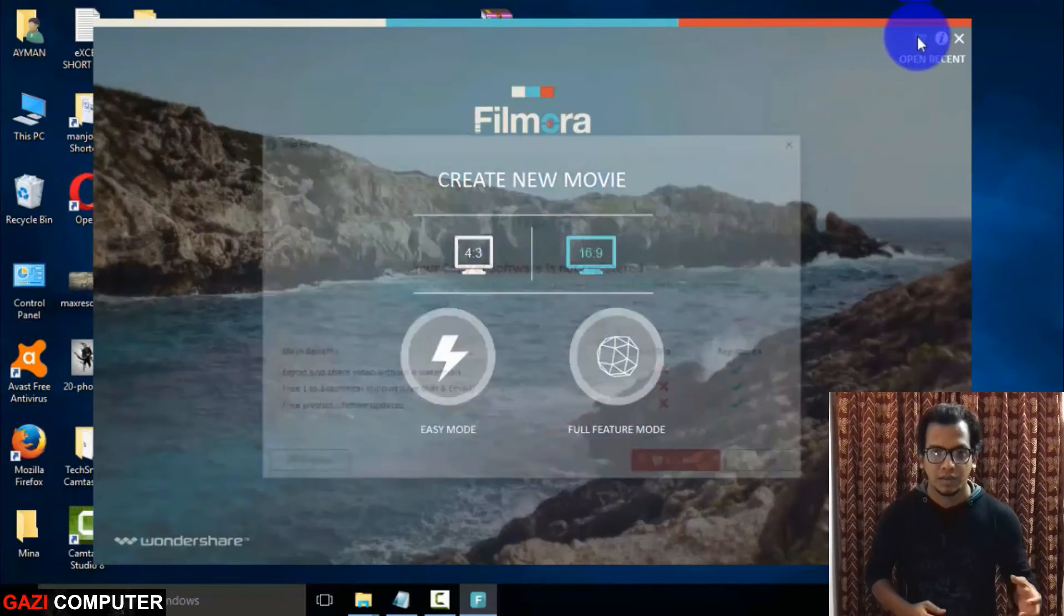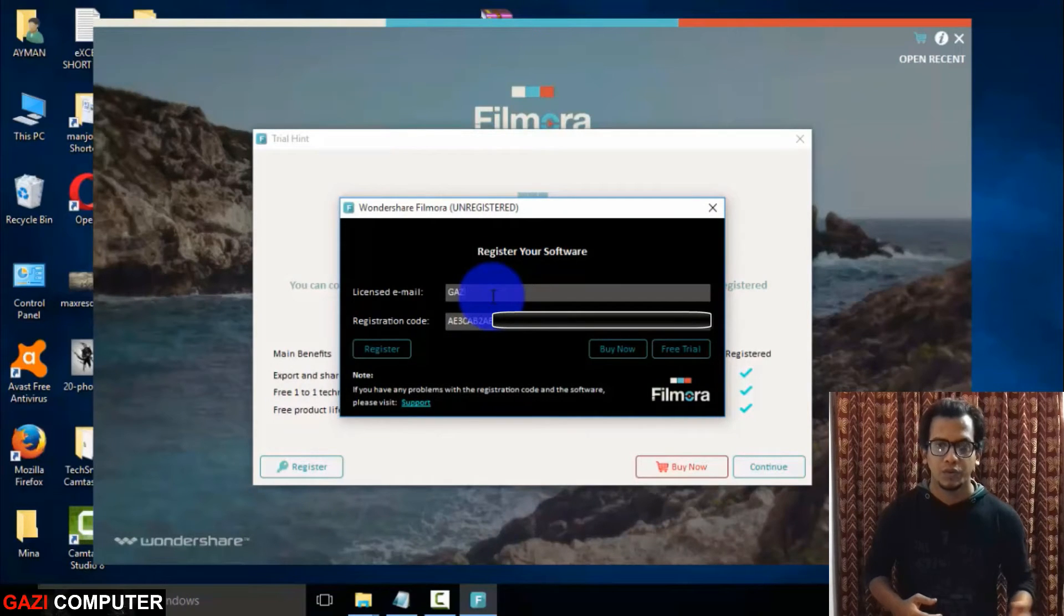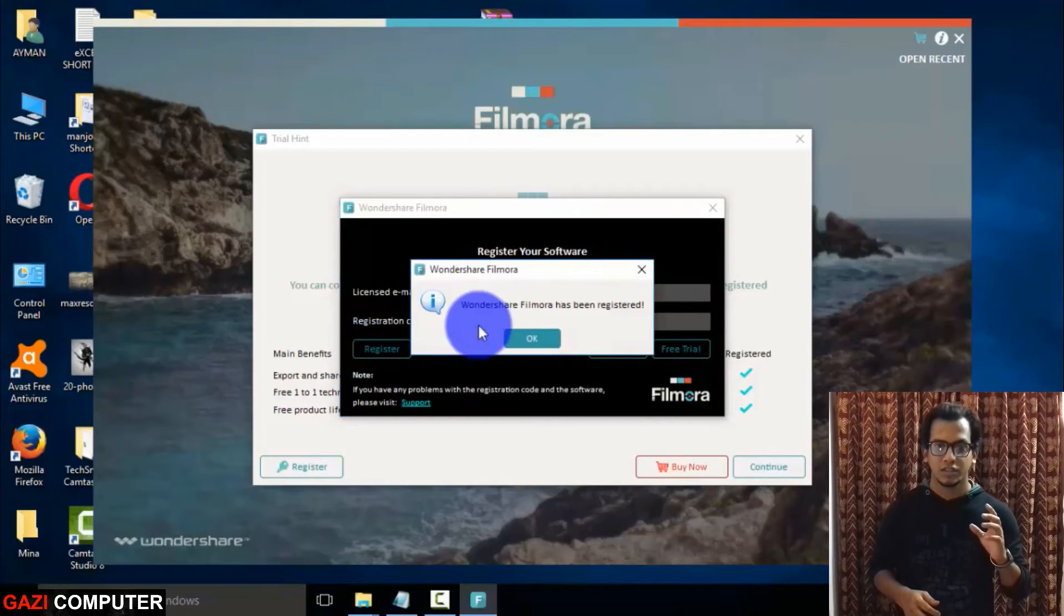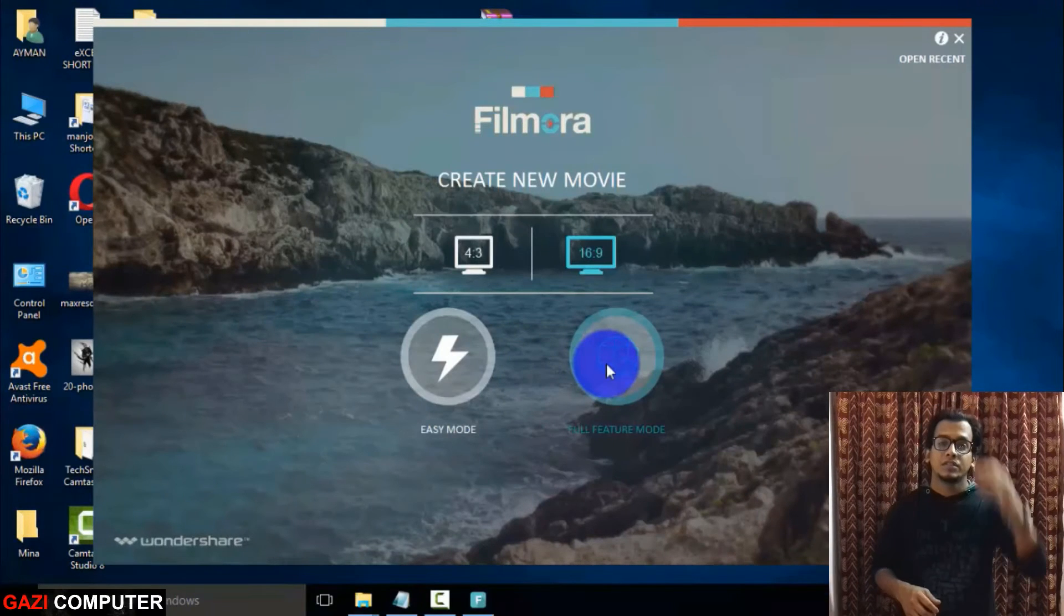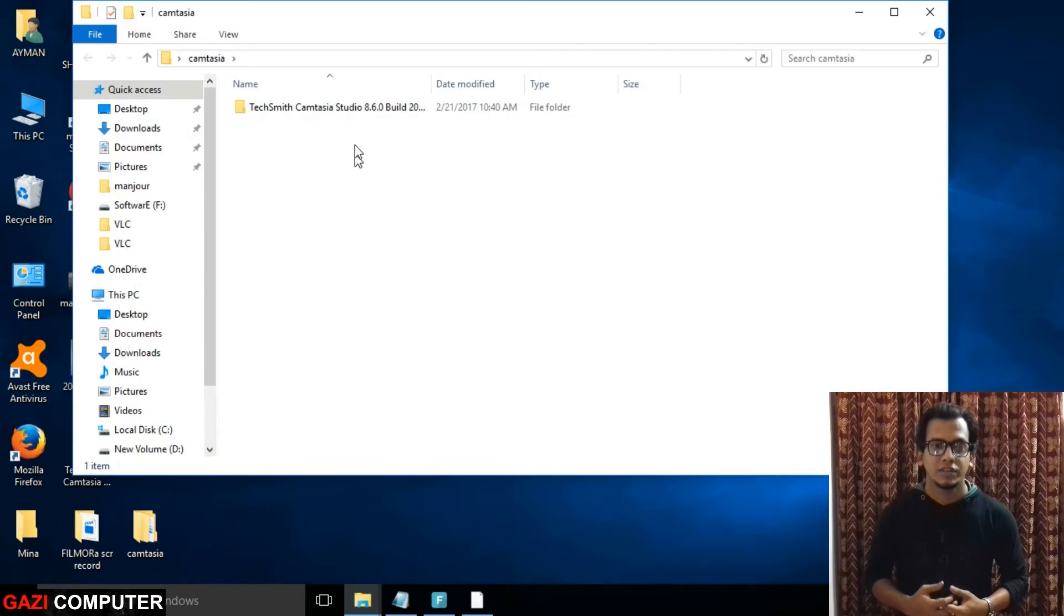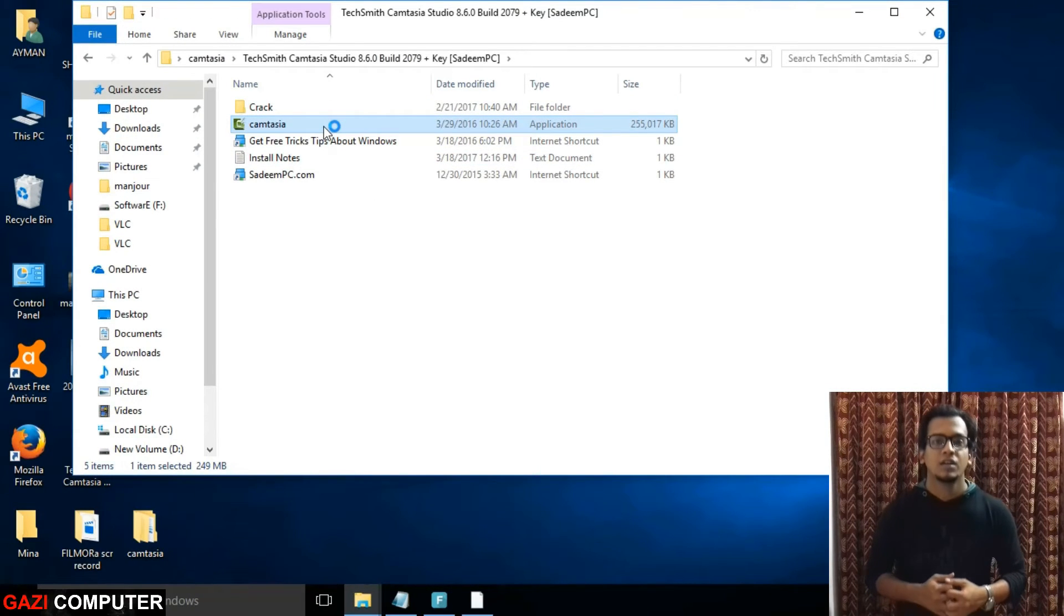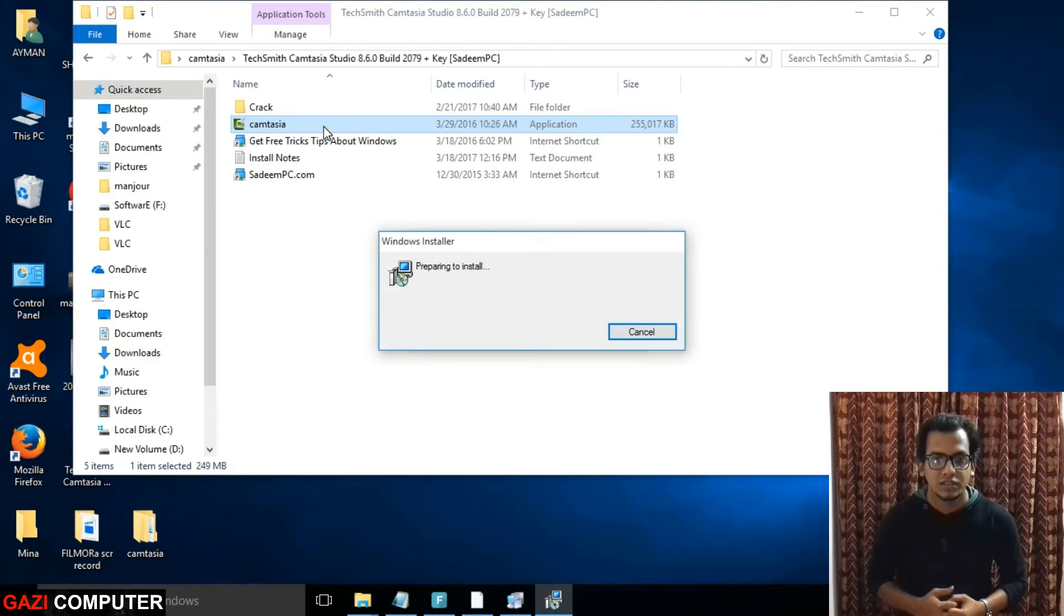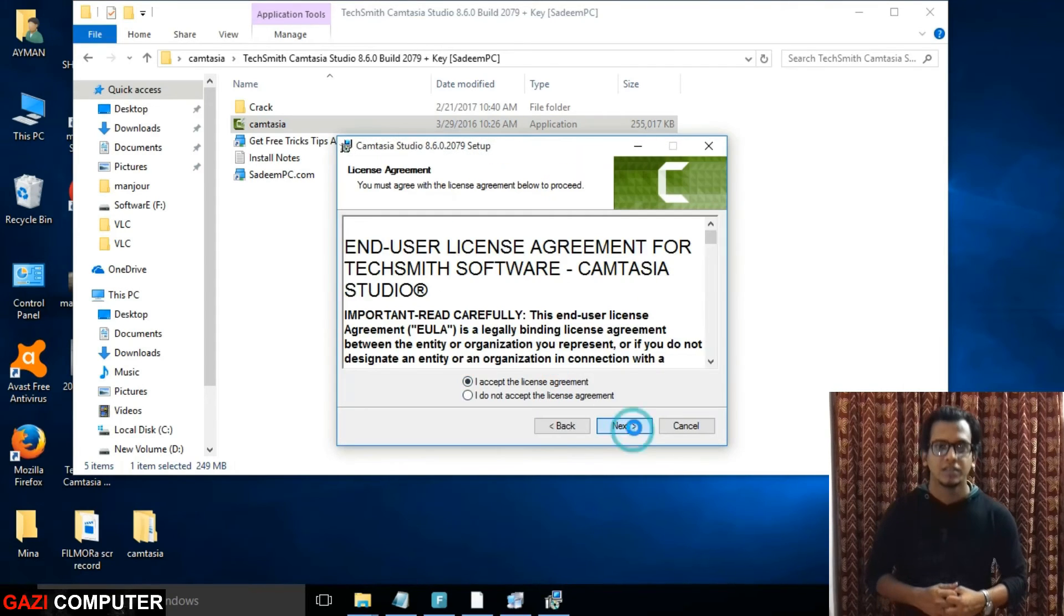Do the same as Camtasia. Download Camtasia, extract the file with WinRAR and install it. Remember, keep the internet connection closed until it gets installed. After you install it, open it and it will ask for registration key. So go to the extracted Camtasia folder and open the readme file. Here you can find the registration key, copy the registration key, paste it in here, give your name and then you can finish.